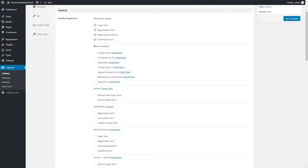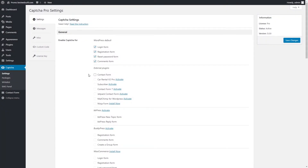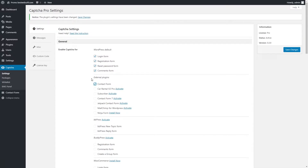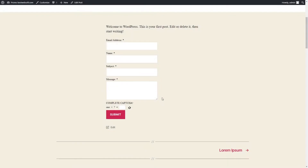Let's move to external plugins. To enable Captcha for Contact Form by BestWebSoft, click the Install Now link next to the title. After a successful download, activation, and configuration of the Contact Form plugin, enable Captcha for Contact Form. After saving changes, the Contact Form with Captcha might look the following way.